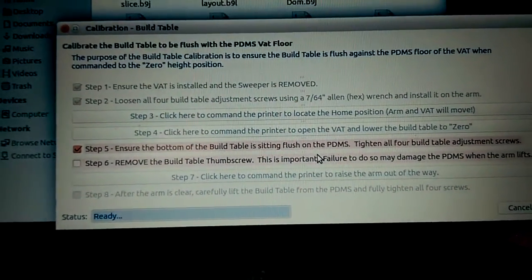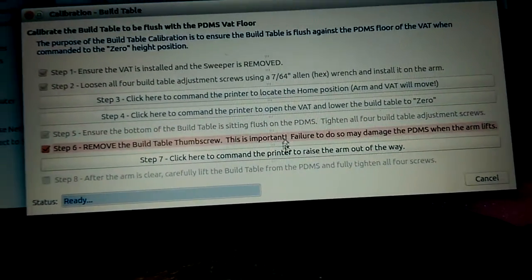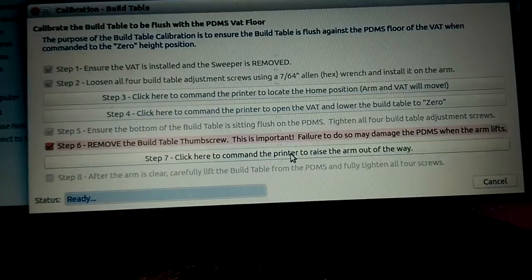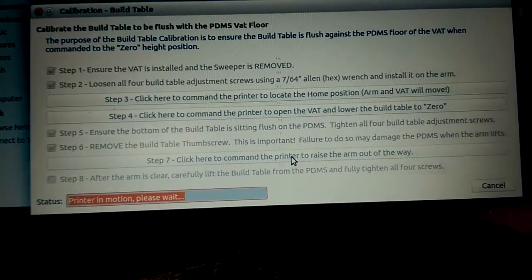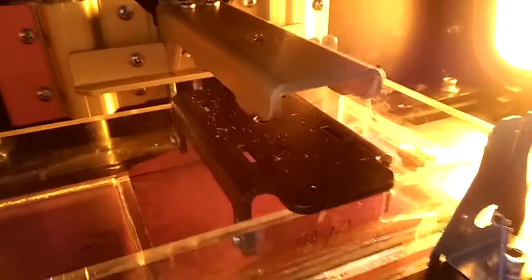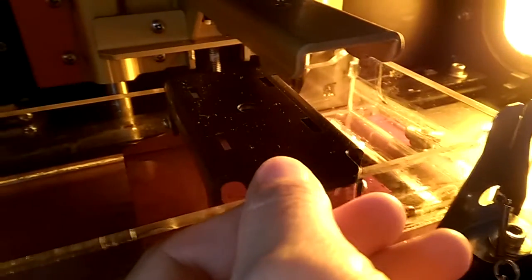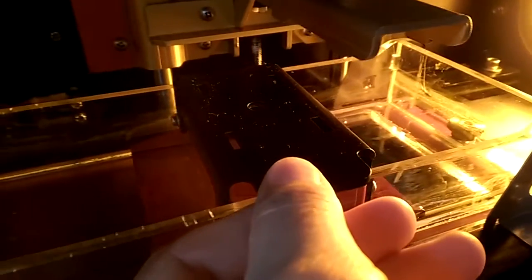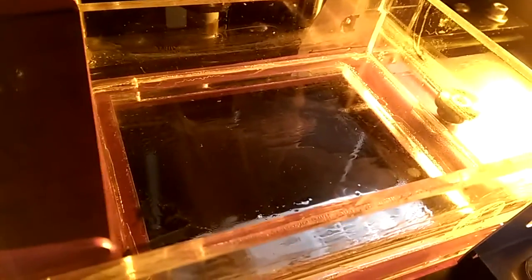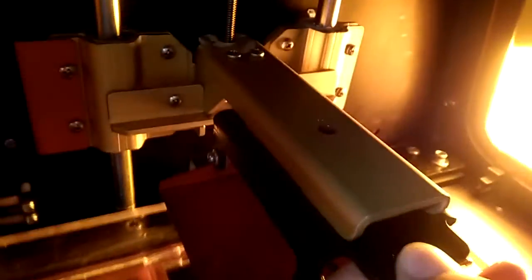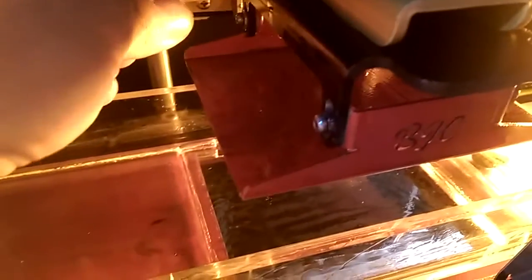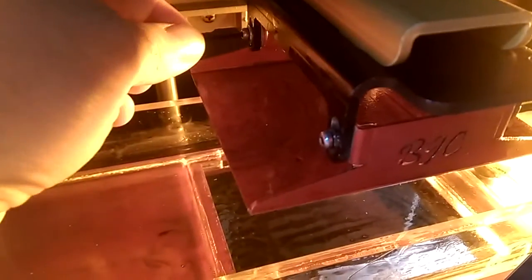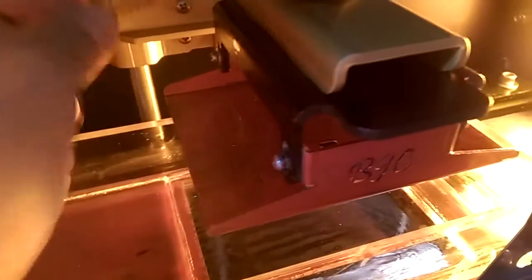So keep going. Now gently slide the table off the bottom surface. Now you can put it back, and we can check if the screws are tight.